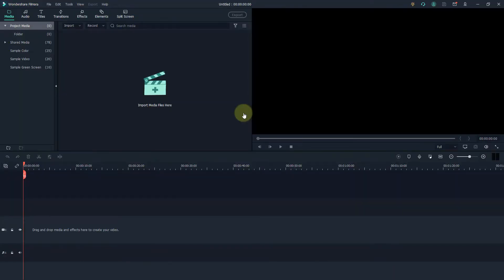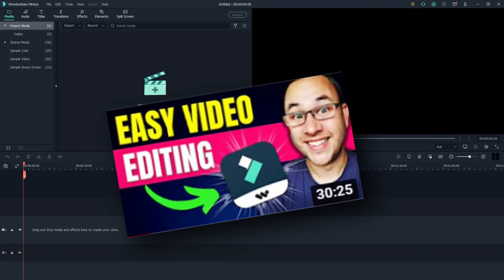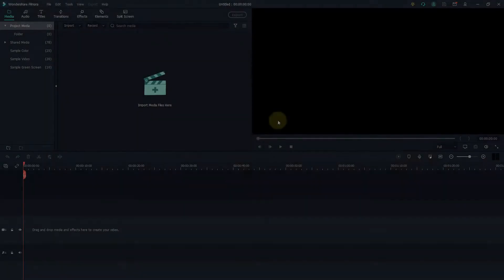Now if you've never used any video editing software before this can look a little bit daunting and overwhelming. I've actually got another video where I go into detail and break it down step by step exactly how a beginner can get started with Wondershare Filmora. At the end of this video and in the description too I'm going to leave a link to that video.